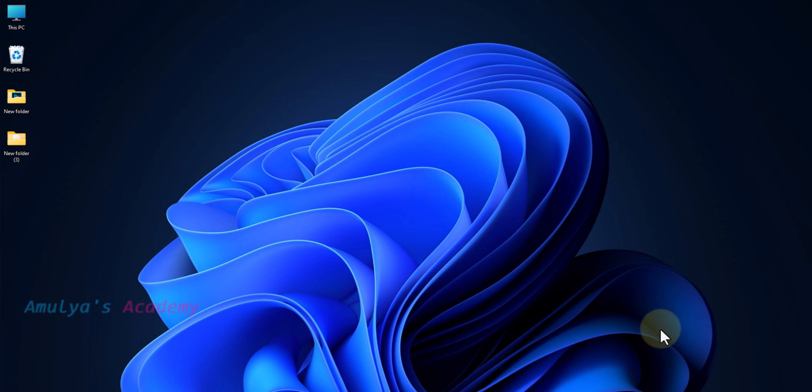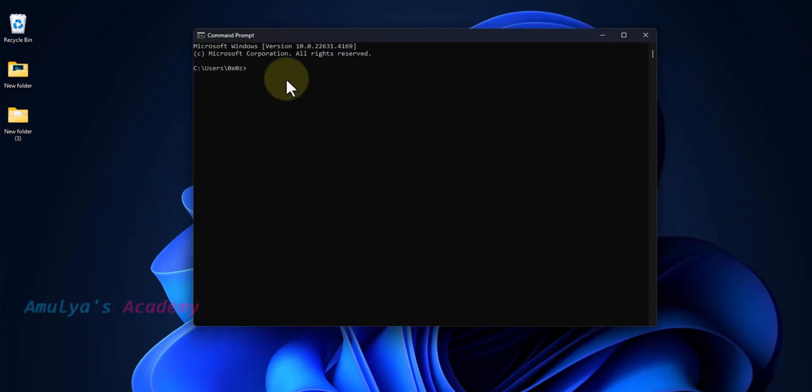To download and install Python on Windows, first we need to check whether Python is already installed in your system or not. For that, I will open up the command prompt. In the command prompt, I will type python minus minus version.